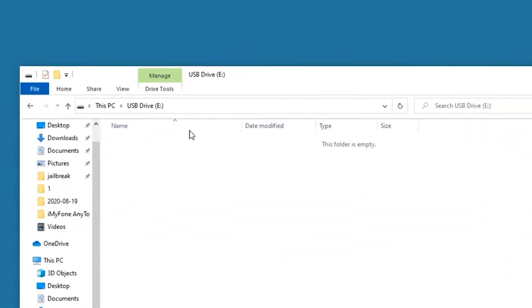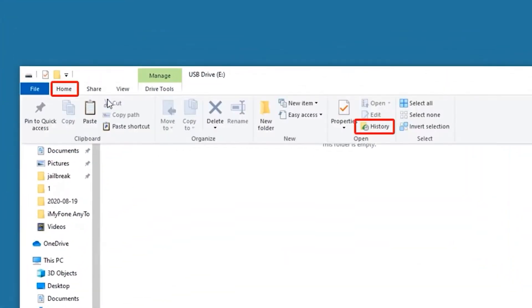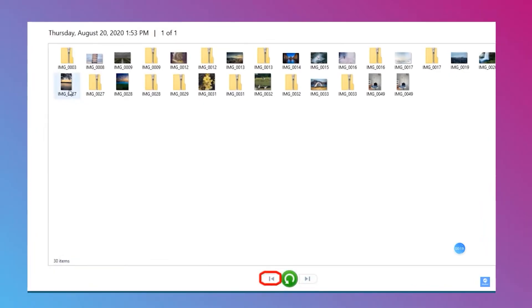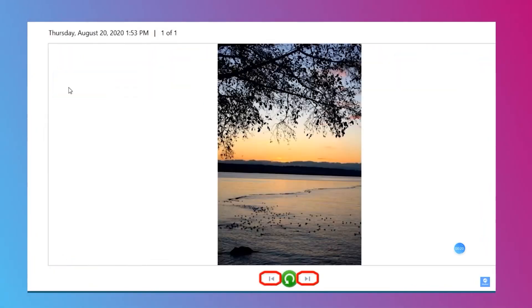Step 1: Click on the home tab. You will see the history button. Click on it.